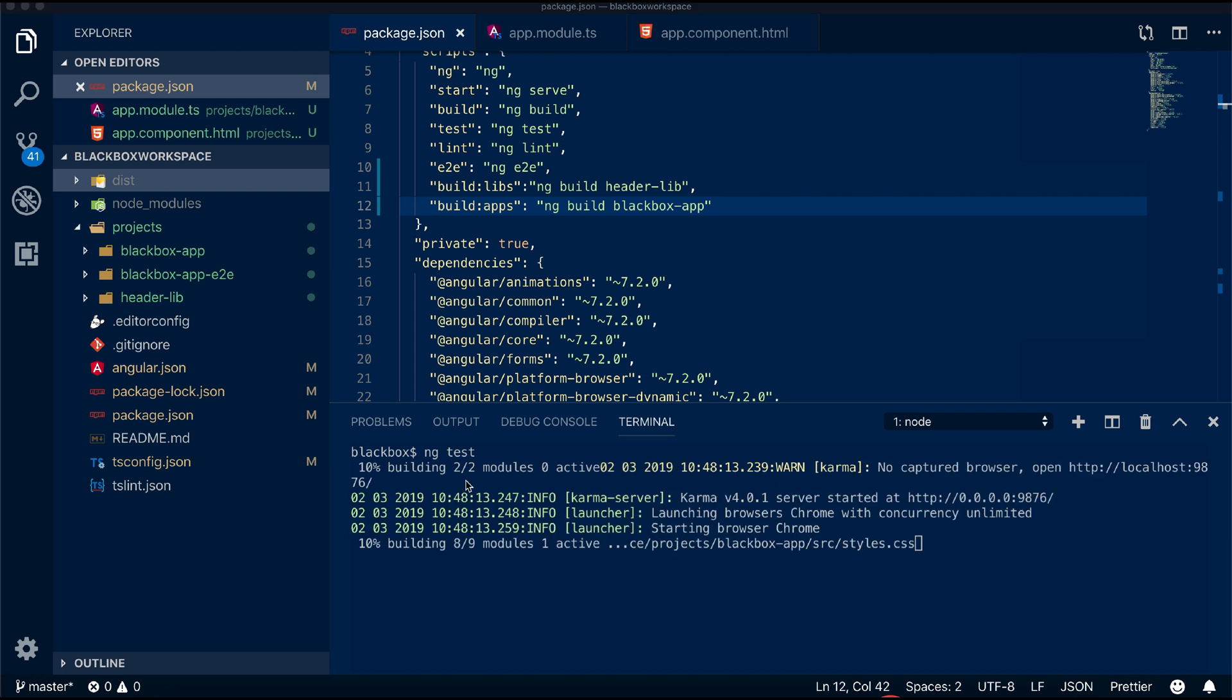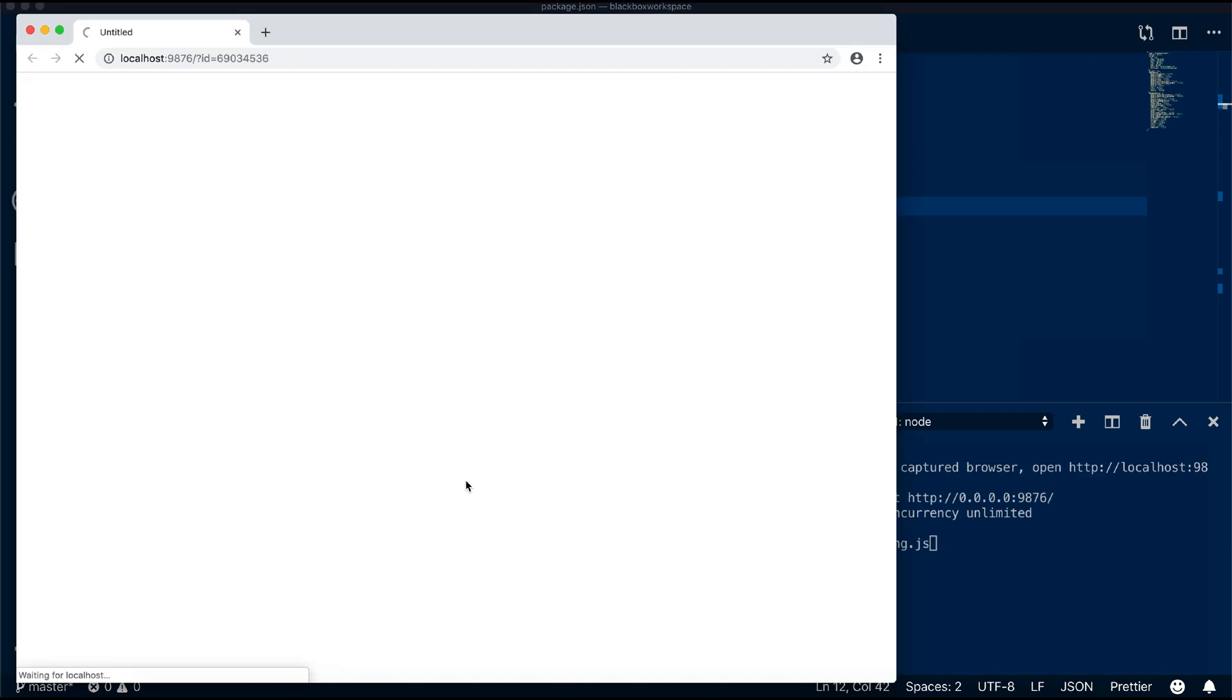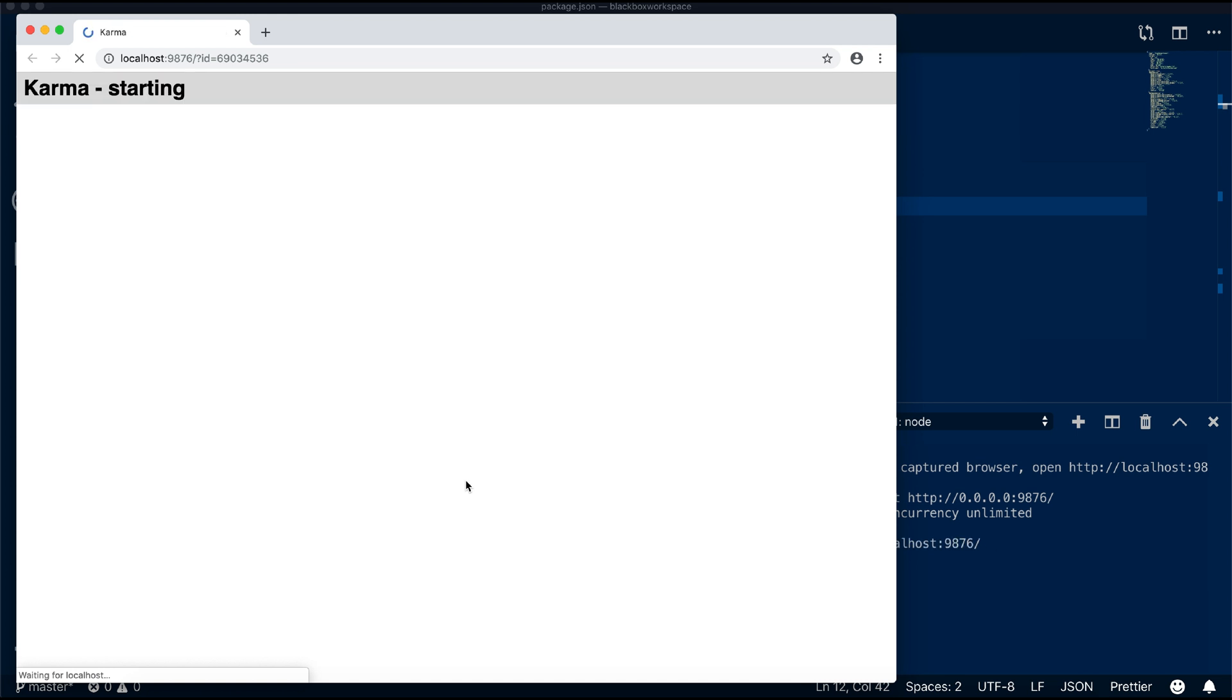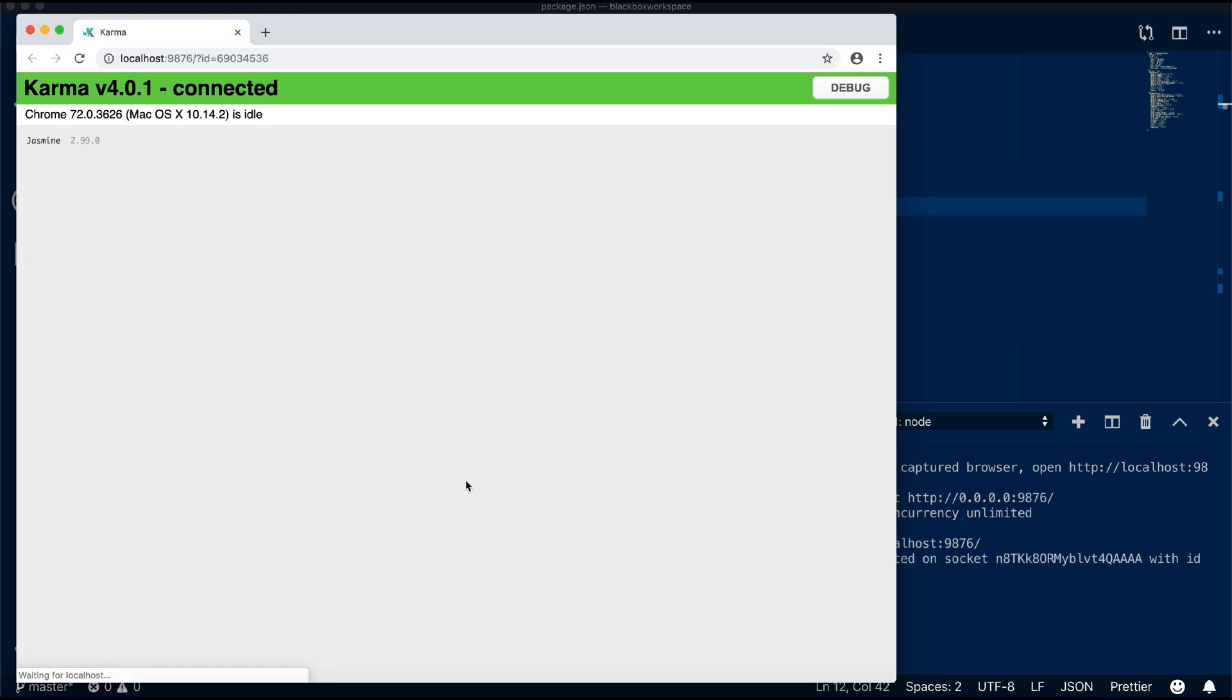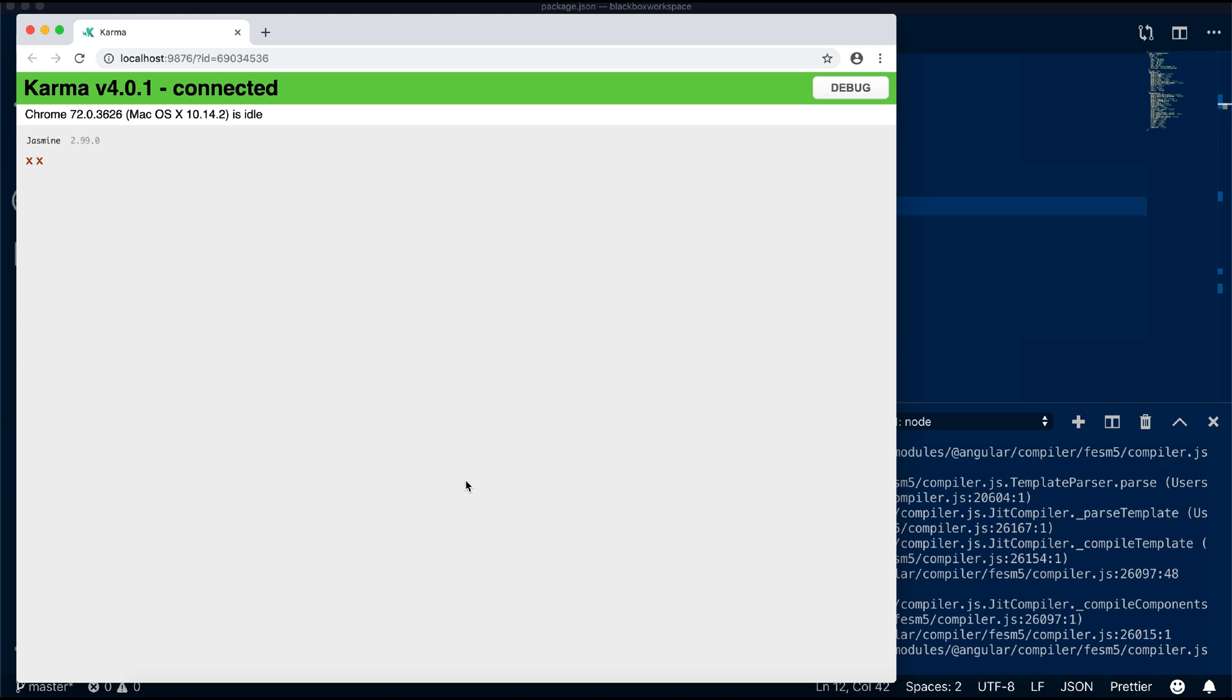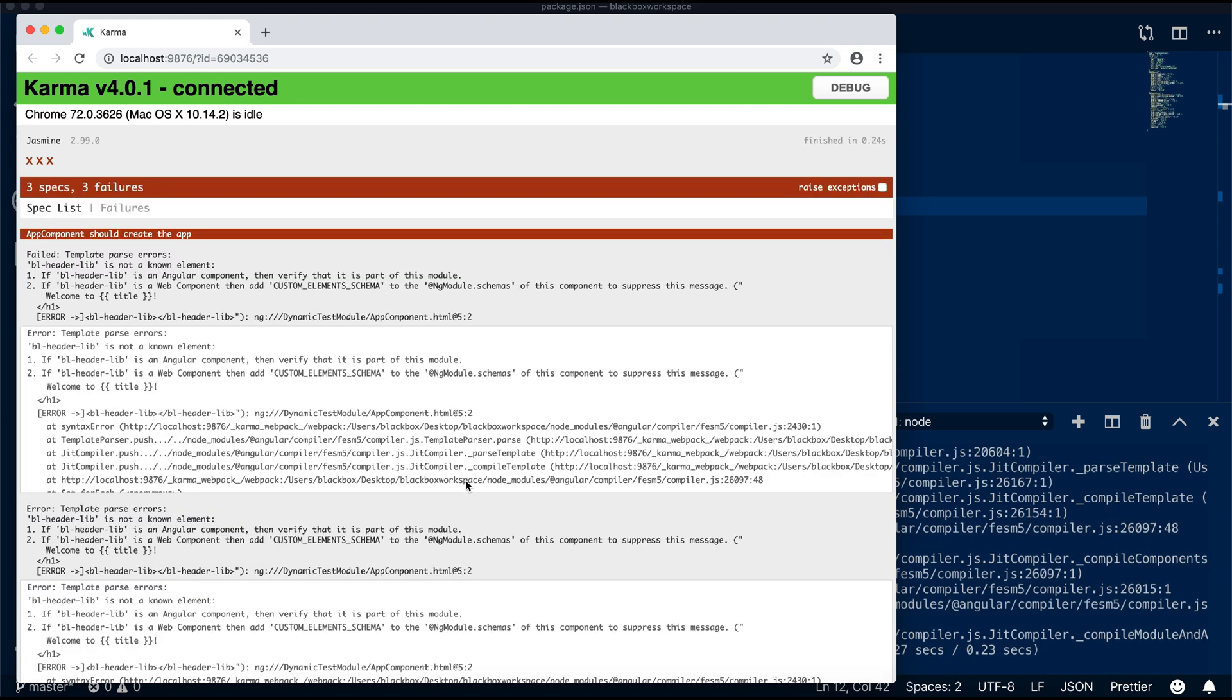If you run ng test now it will start running the unit test for all the projects. One thing you'll notice is that the Chrome browser will remain open and it will not quit even after the test completes. This is good for debugging, but if you use this as a pre-commit hook you don't want this to happen. So one solution to fix this is by changing single run to true.